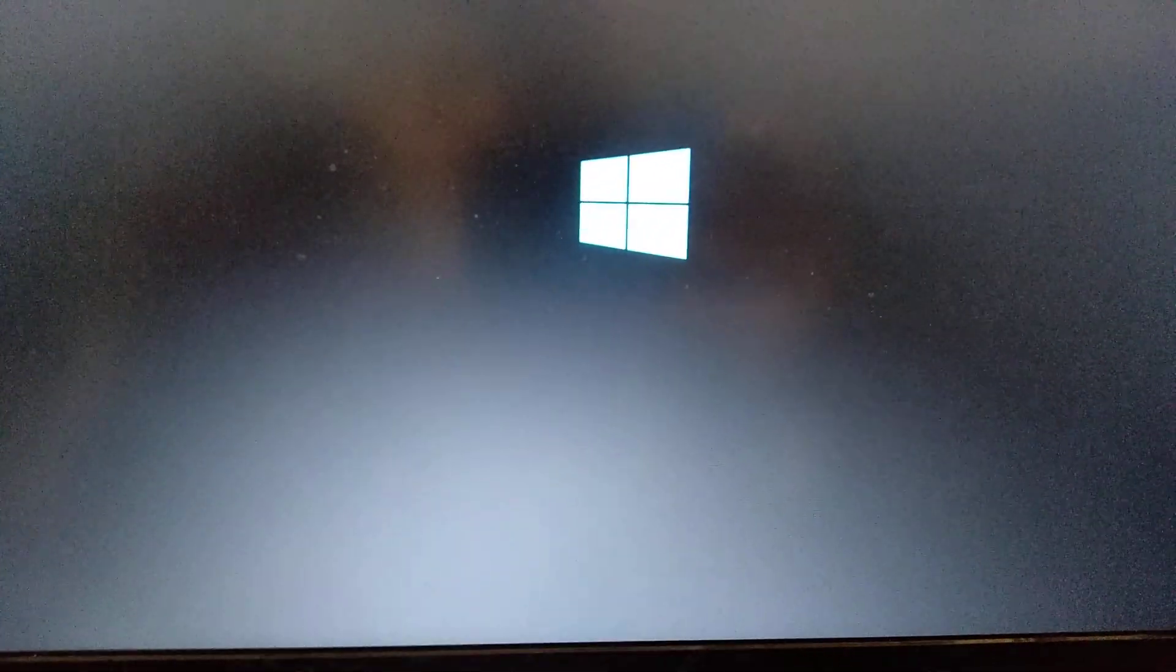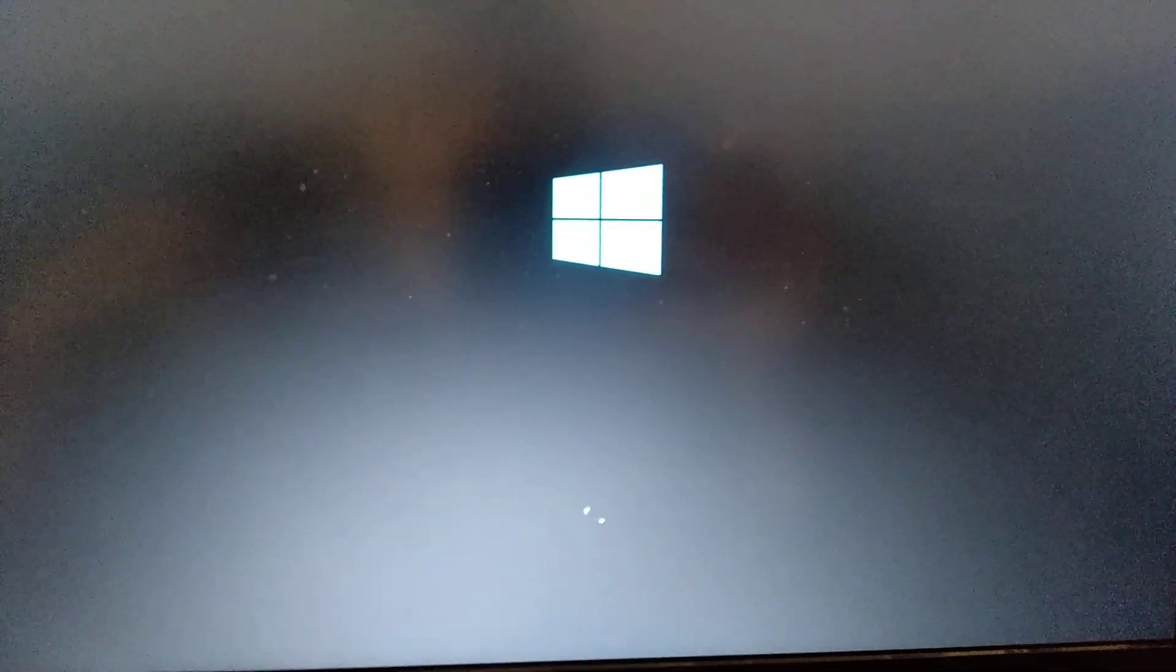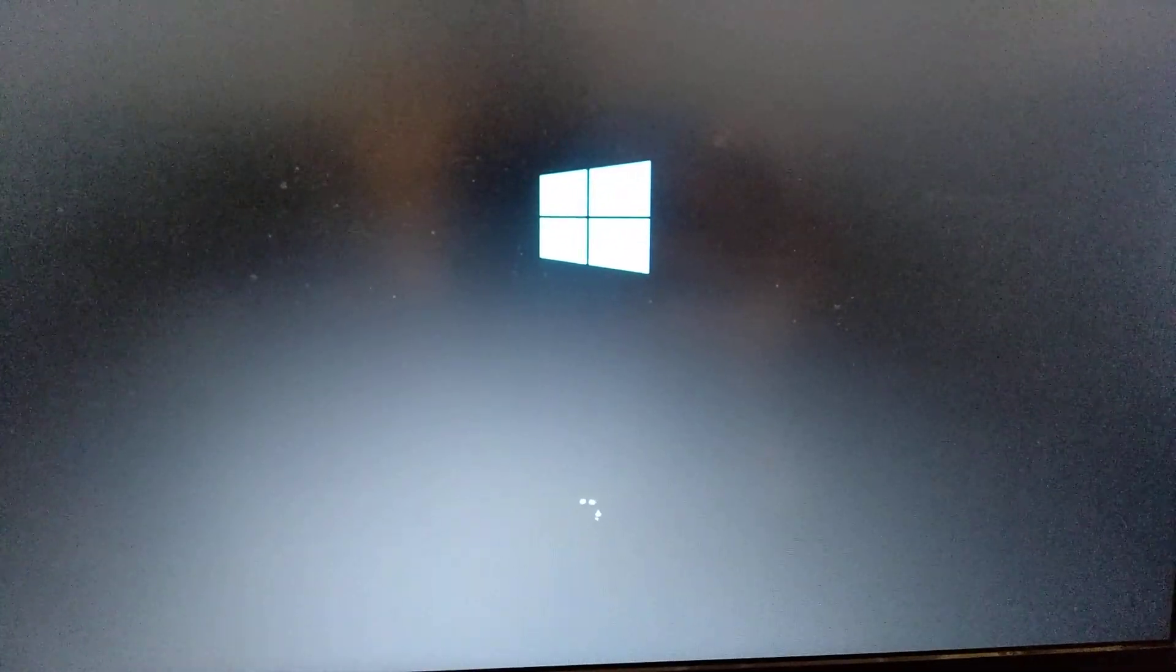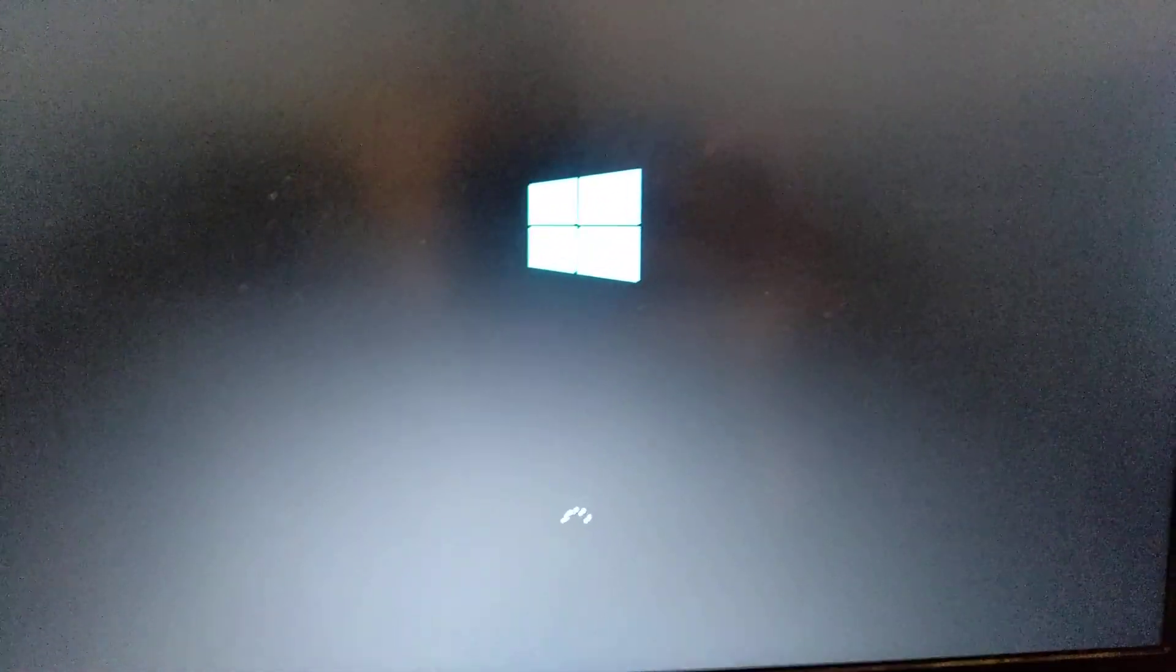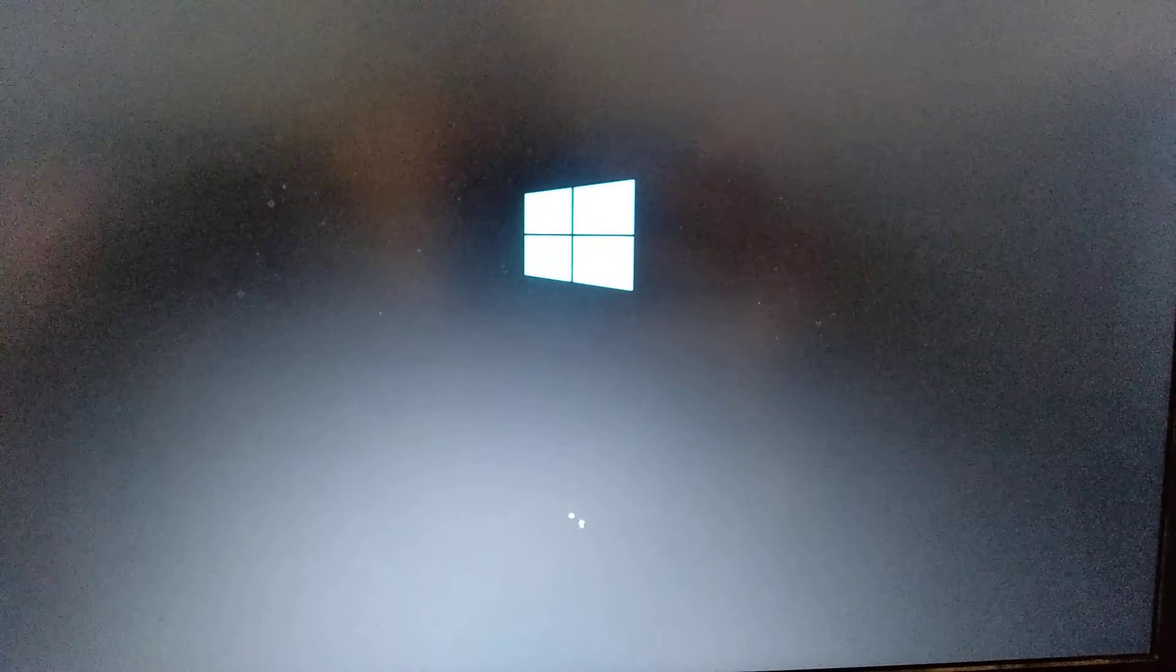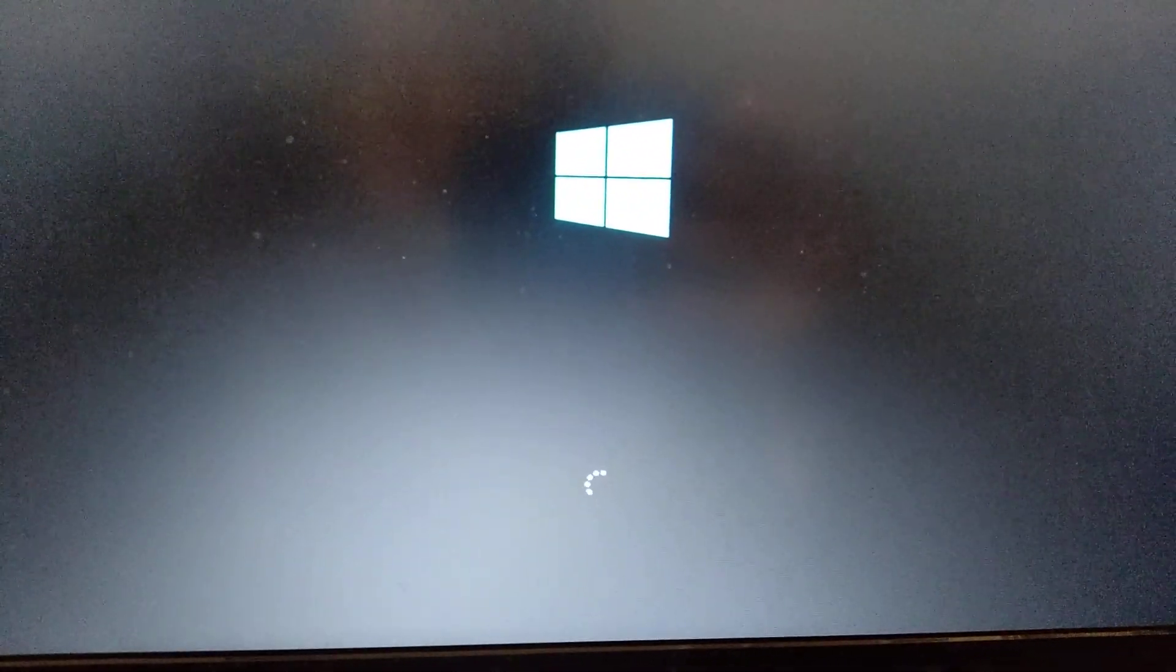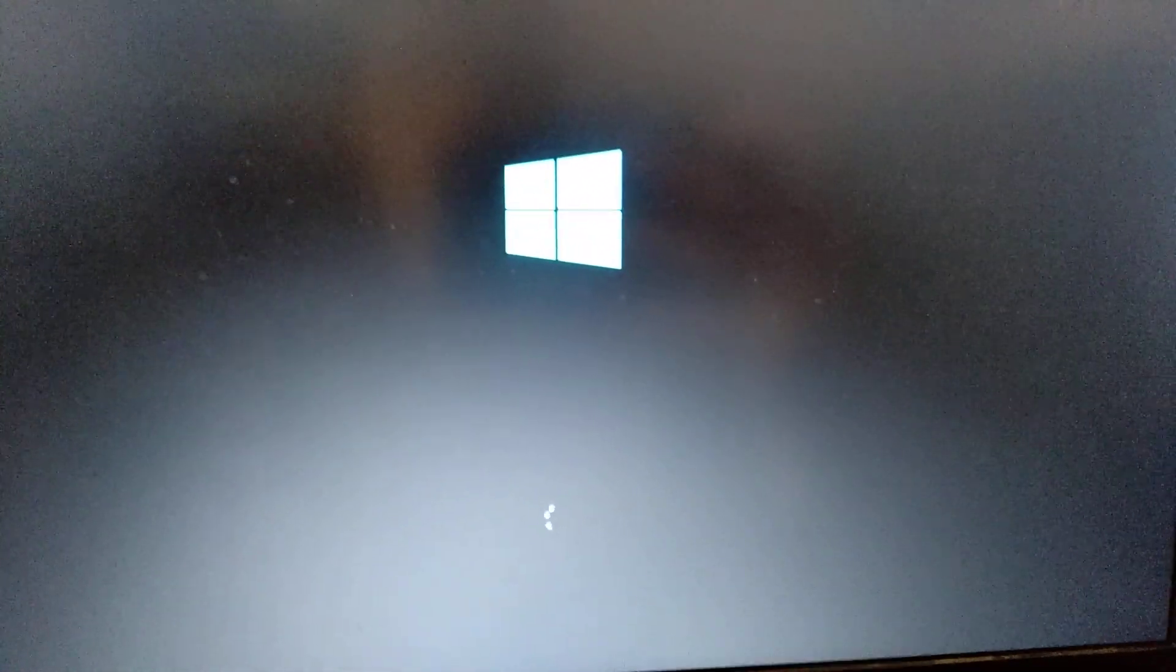And now you just need to wait some time after our system will load. And after you do it, your error must be fixed and you won't see the error again.